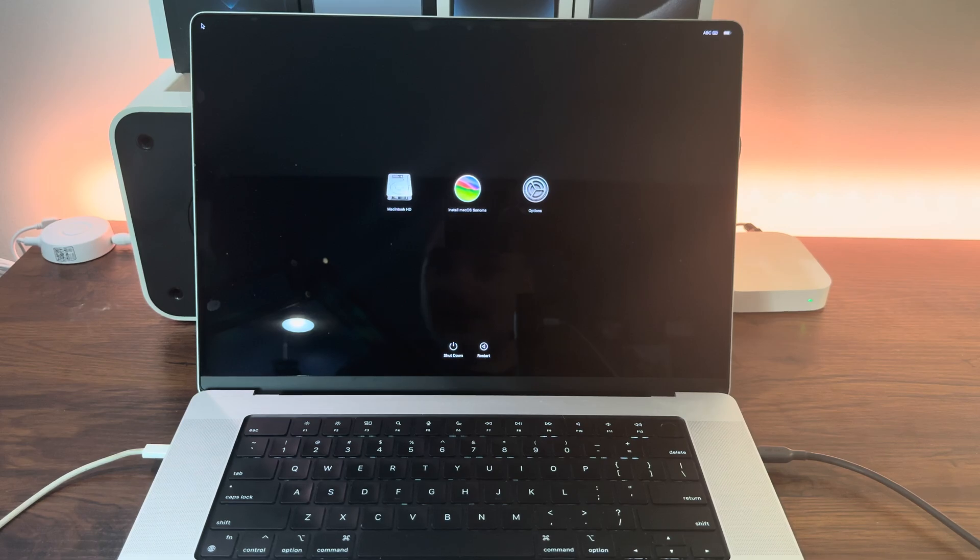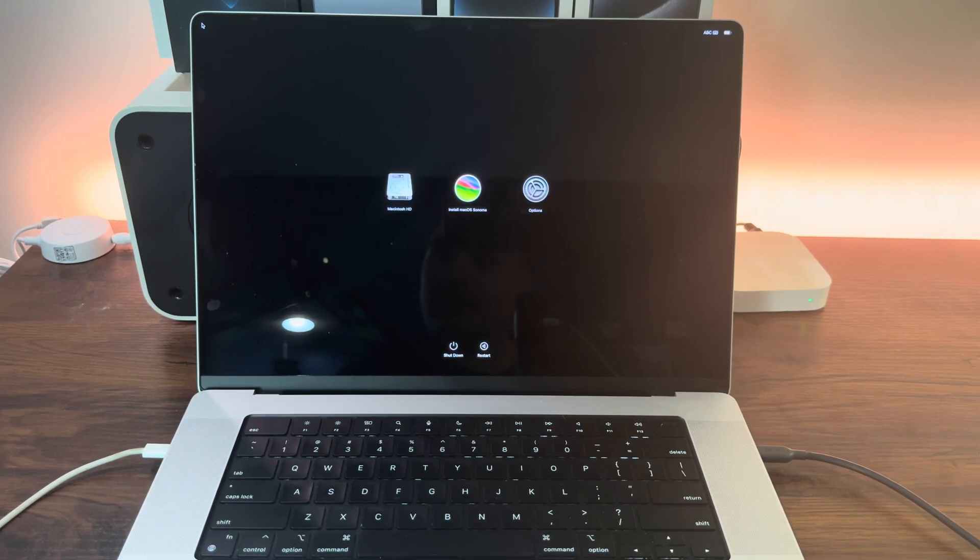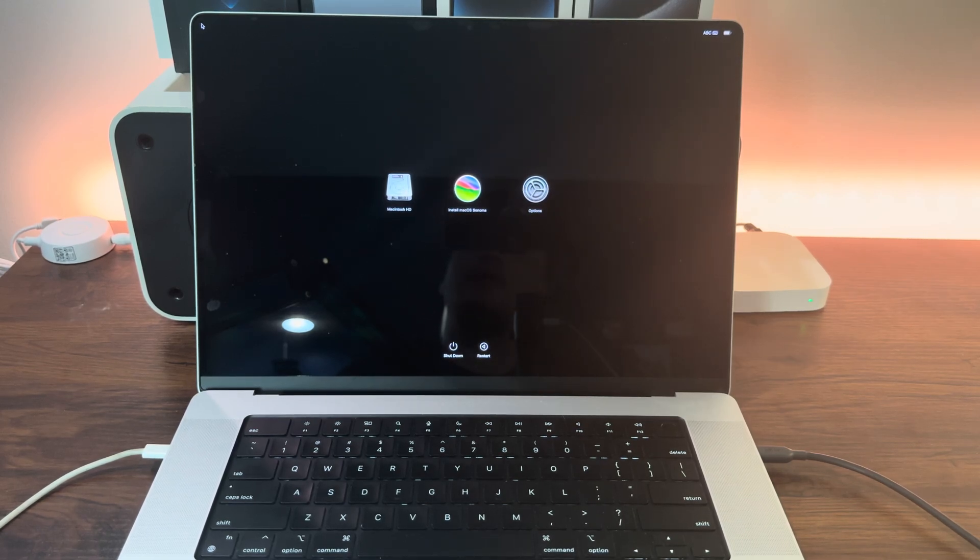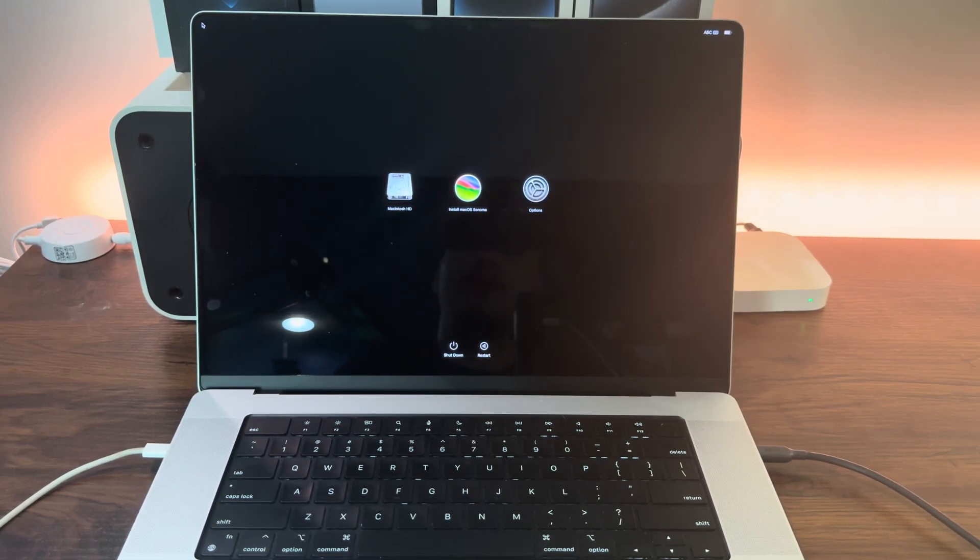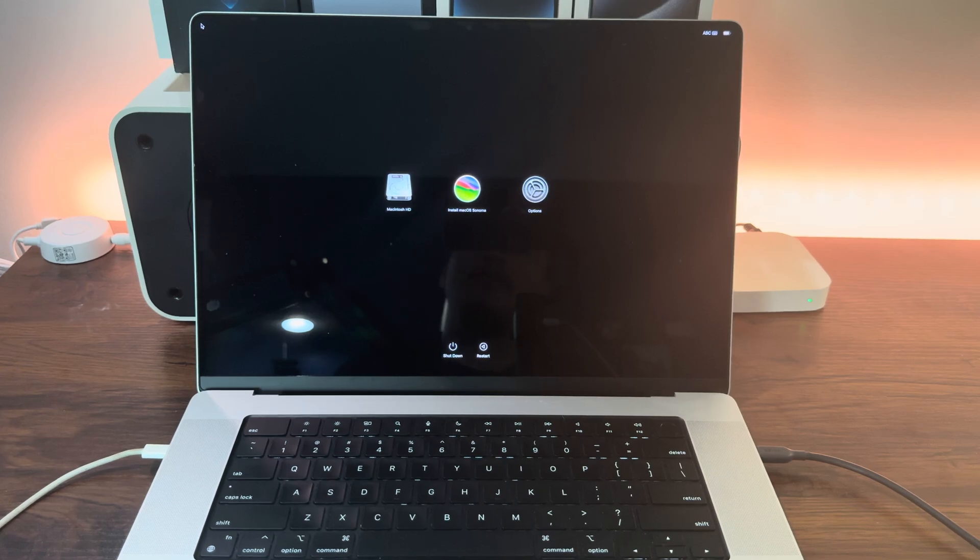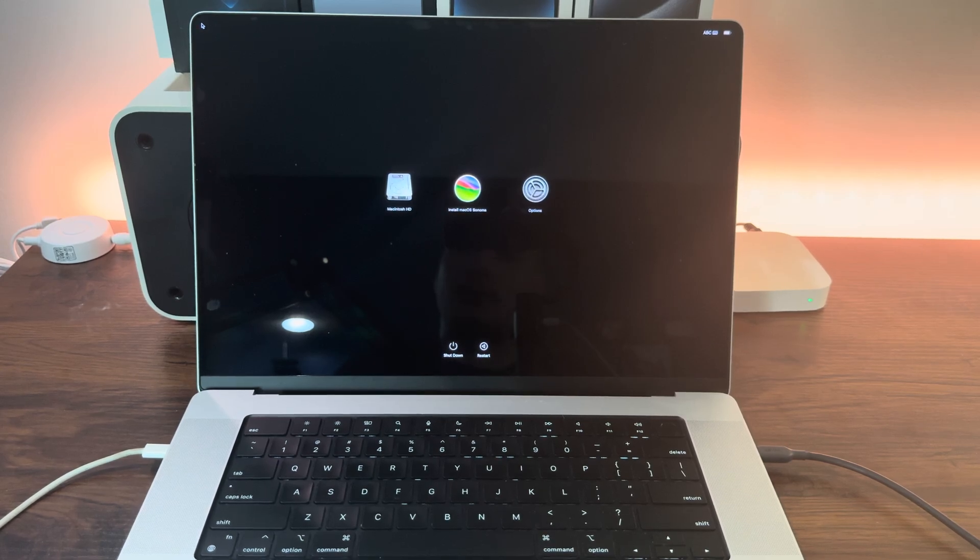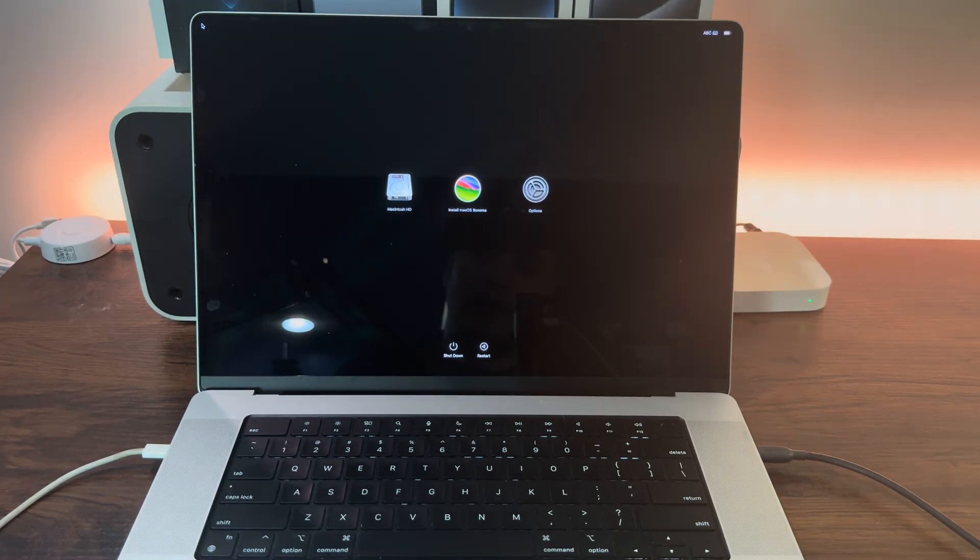You can now use this to reinstall Sonoma on your Mac, or plug your drive into any other Mac and install macOS Sonoma on it.